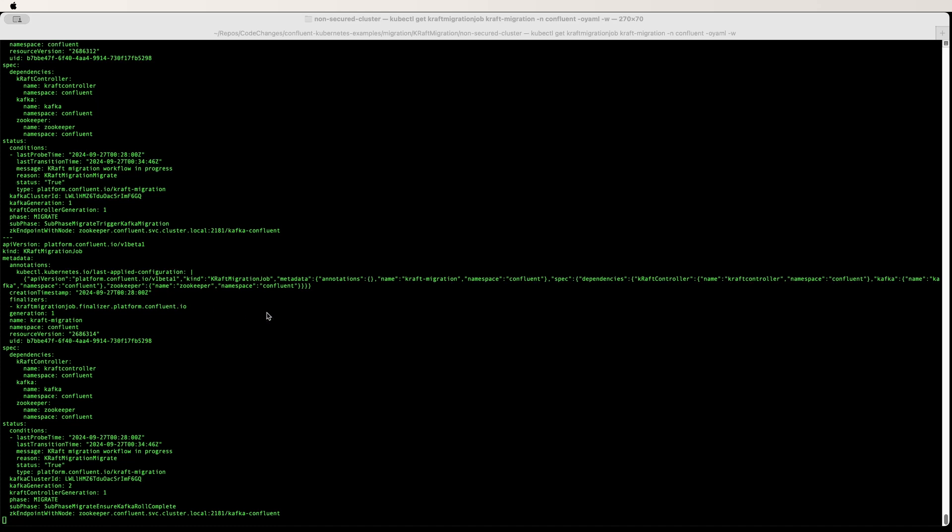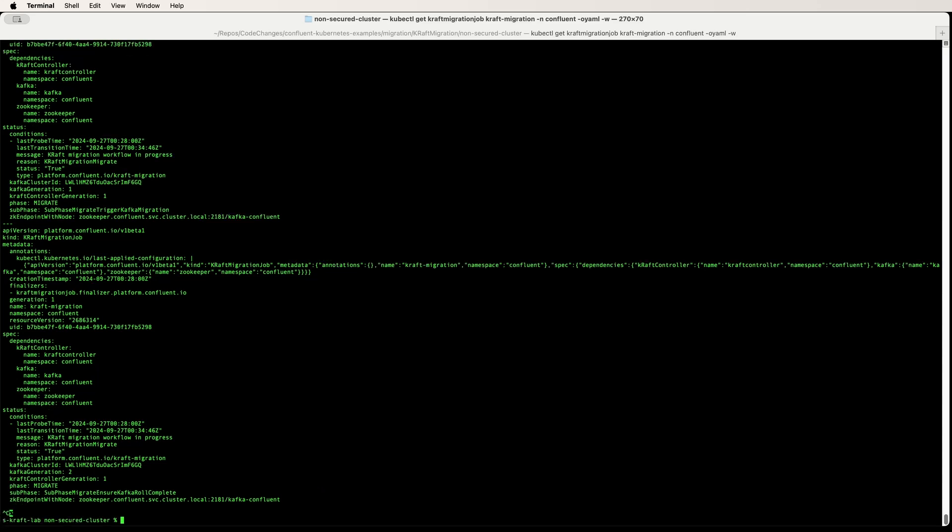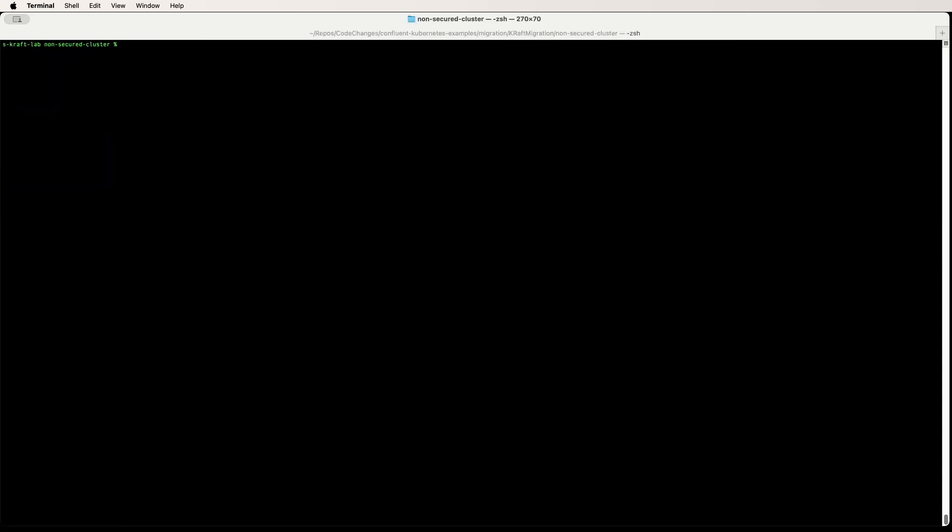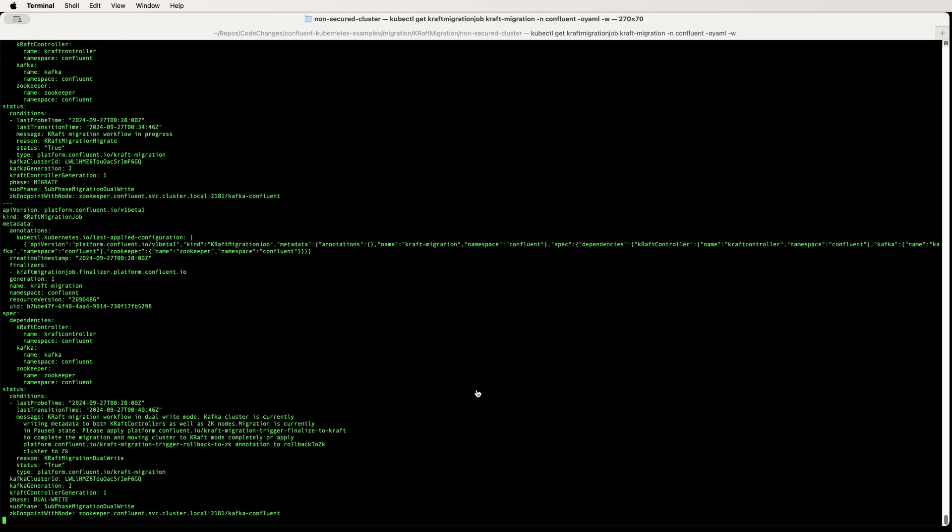Expect a fair amount of time for the migration of metadata to complete if your cluster has large amount of metadata. Time taken for migration is dependent on how much metadata your cluster has and how much data the broker holds, and the time taken by the brokers and controllers for rolling.